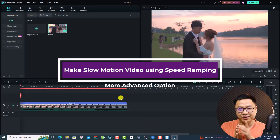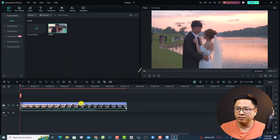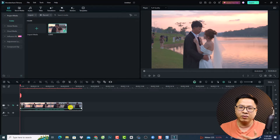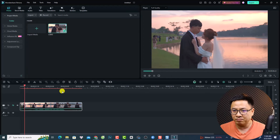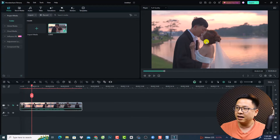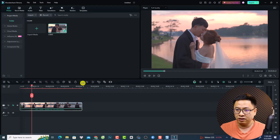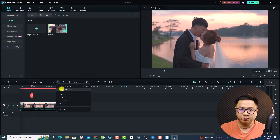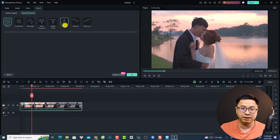We can also use Speed Ramping to create slow motion in Filmora 13. Let me show you how. Come back to normal speed, play the video, and stop at the position where you want slow motion to begin. Then select the speed button and choose Speed Ramping. We can select Customize — there are also preset templates like Jumper, Flash In, Flash Out, Hero Moment — but I'll use Customize.